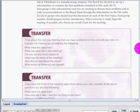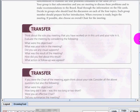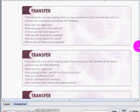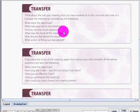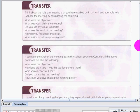For the transfer activity, think about the roleplay meeting that you have worked on in this unit and your role in it. Tell me your objectives and your role in the meeting. Did you use any visual supports? What was the result of the meeting? How did you feel about this result? What action or follow-up was agreed?